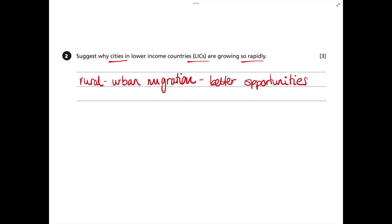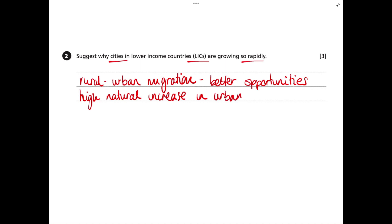The second reason is that there's a high natural increase. Natural increase is the difference between the number of births and the number of deaths. People who migrate to urban areas tend to be younger or of working age, so urban areas tend to have higher birth rates, which leads to a higher natural increase. There are also falling death rates as healthcare has seen improvements, meaning high natural increase leads to a rapidly growing population.